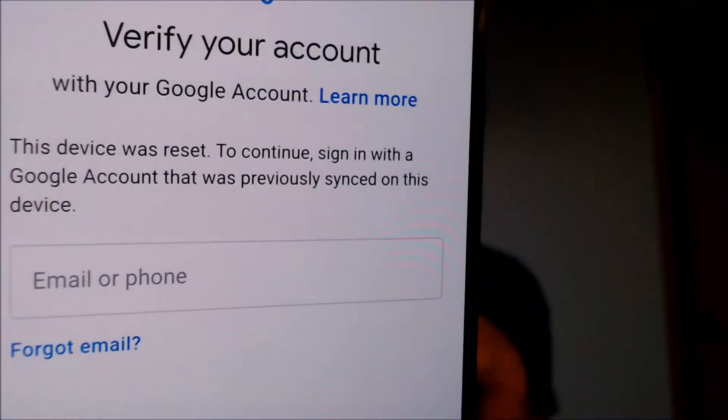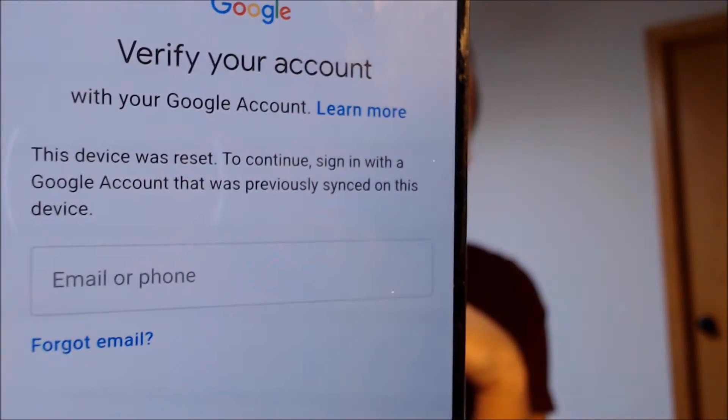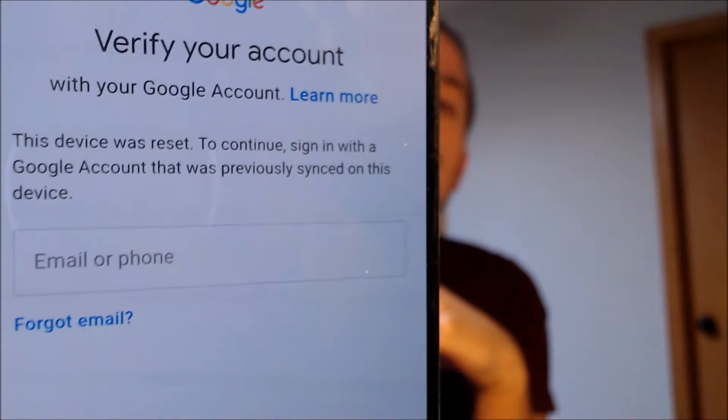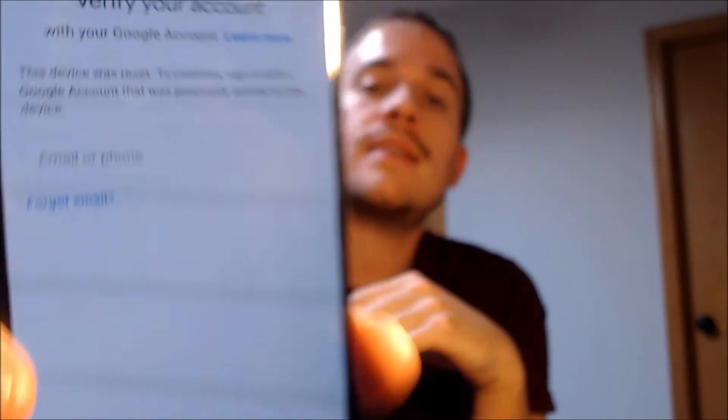Here with us today, we happen to have a Samsung Galaxy A51, and this is a device that does have the Google Account Lock enabled because, as we can see here as we're going through the setup steps, we get to the screen that tells us that the device was reset and to continue we have to sign in with an account that was previously on the device.